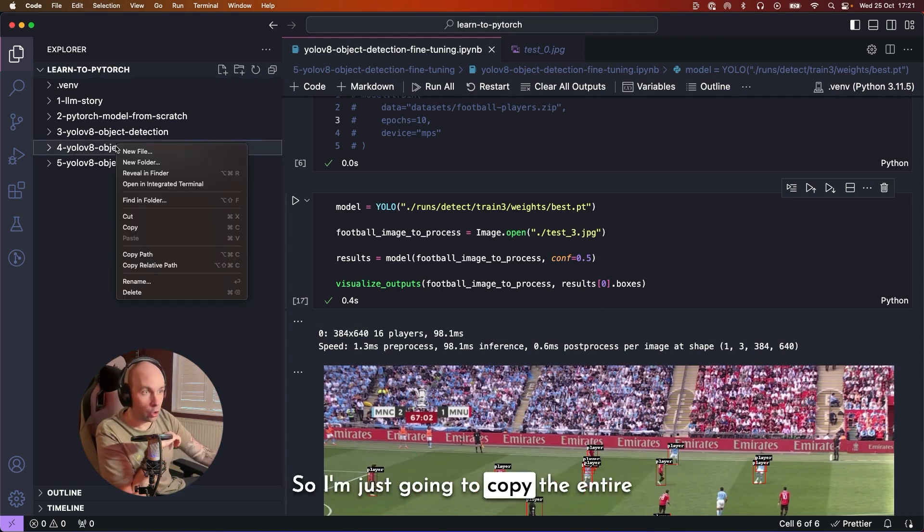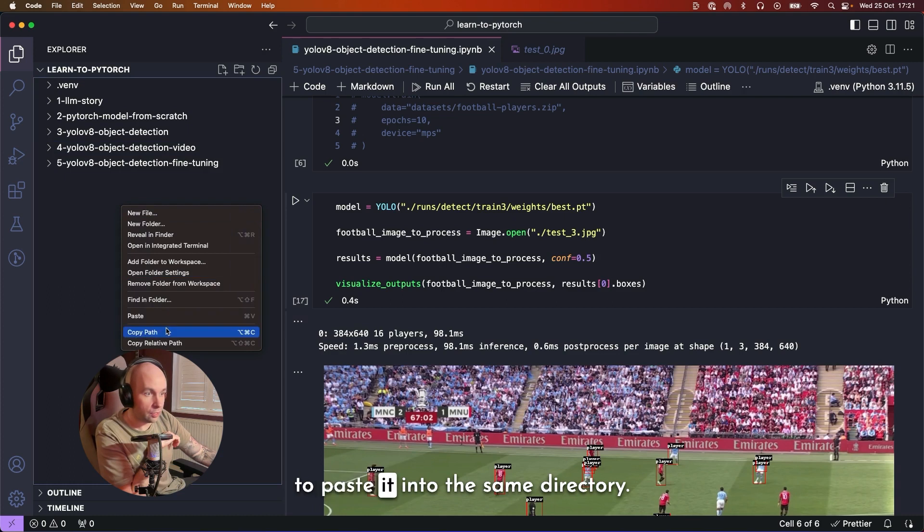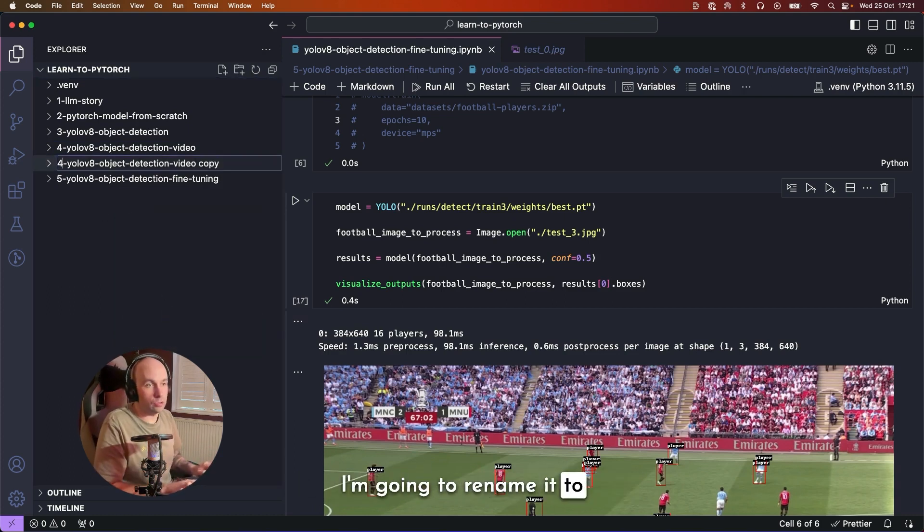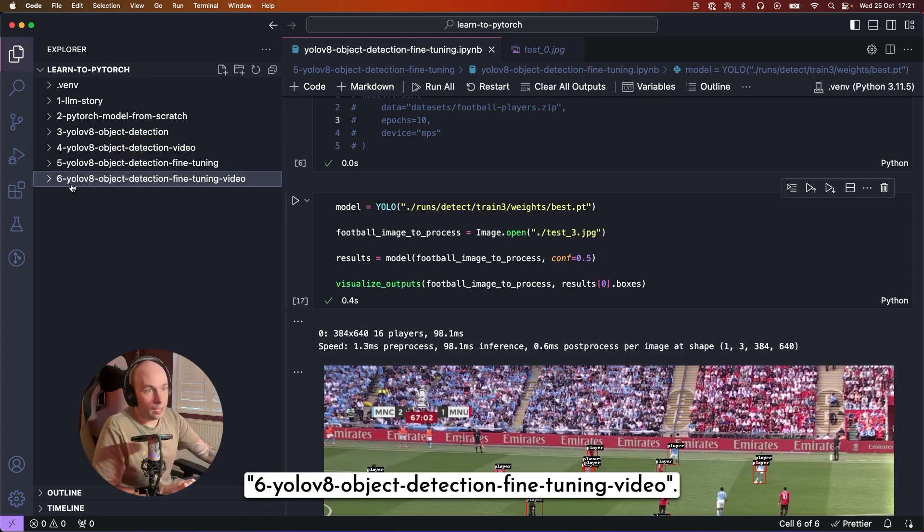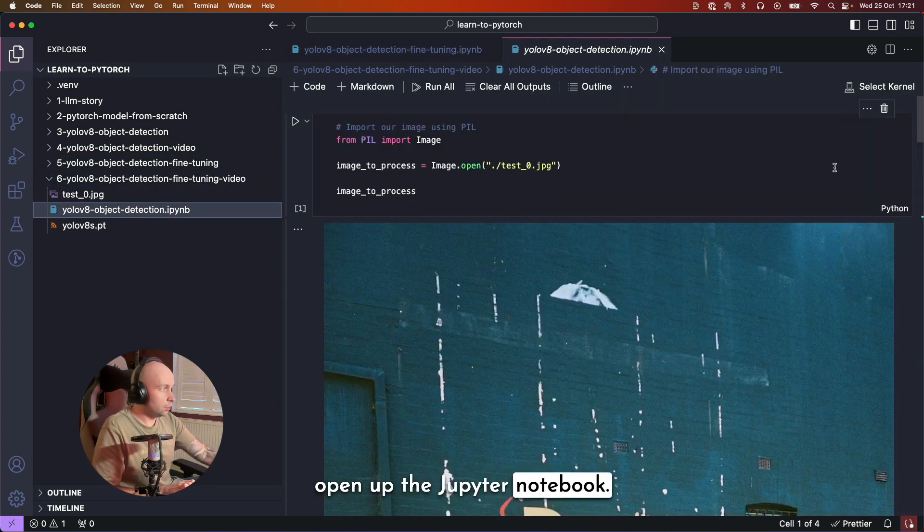So I'm just going to copy the entire directory and then I'm just going to paste it into the same directory. I'm going to rename it to 6 YOLOv8 Object Detection and then I'm just going to open up the Jupyter Notebook.